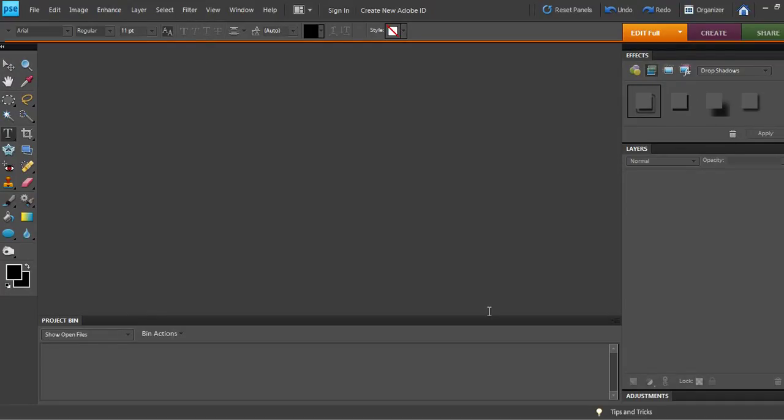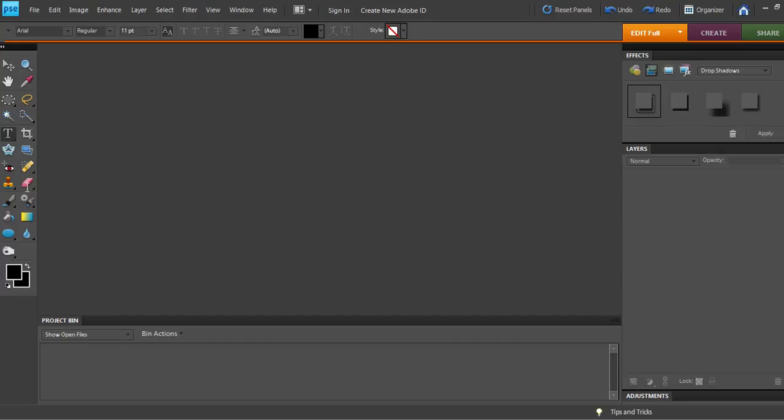Hi, this is Michelle at Michelle James Designs and I'm back with another fun Photoshop video tutorial. Today we are going over some of the fonts, basically font size and how it looks in Photoshop when you want to choose a font.